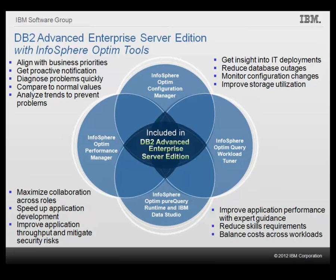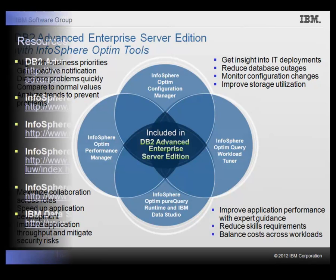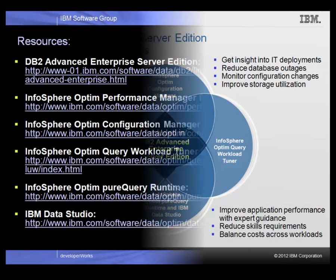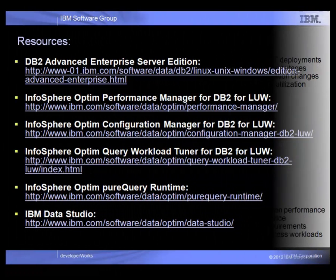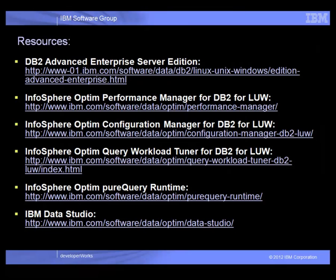By leveraging these InfoSphere Optim tools, you can take charge of your data environment, maximizing DB2 performance while lowering the total cost of ownership of your DB2 implementation. For more information about DB2 Advanced Enterprise Server Edition and the related InfoSphere Optim offerings, visit us on the web at the links shown here.